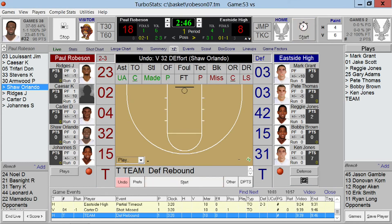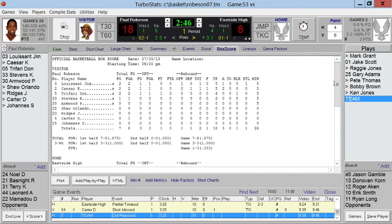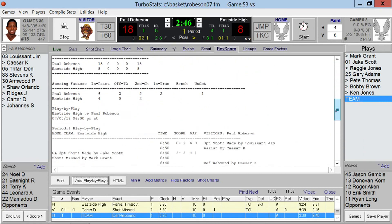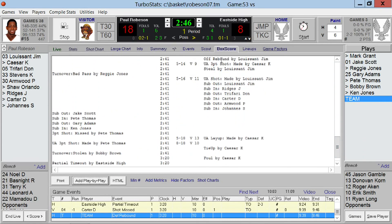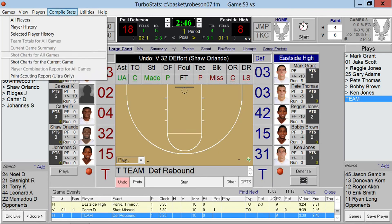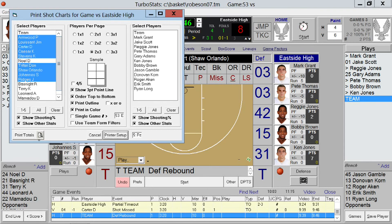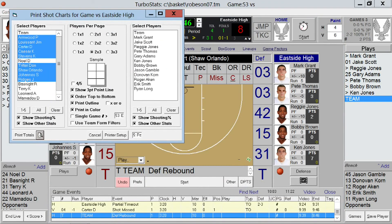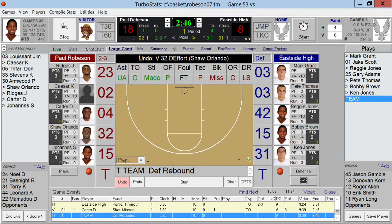If you want to see a box score, simply tap the Box Score button at any time. You can also tap Play-by-Play to add it to the bottom of the box score. For shot charts, go to Compile Stats and pick Shot Charts, then preview and print to any Windows printer — so reports will be ready at halftime right from the floor.